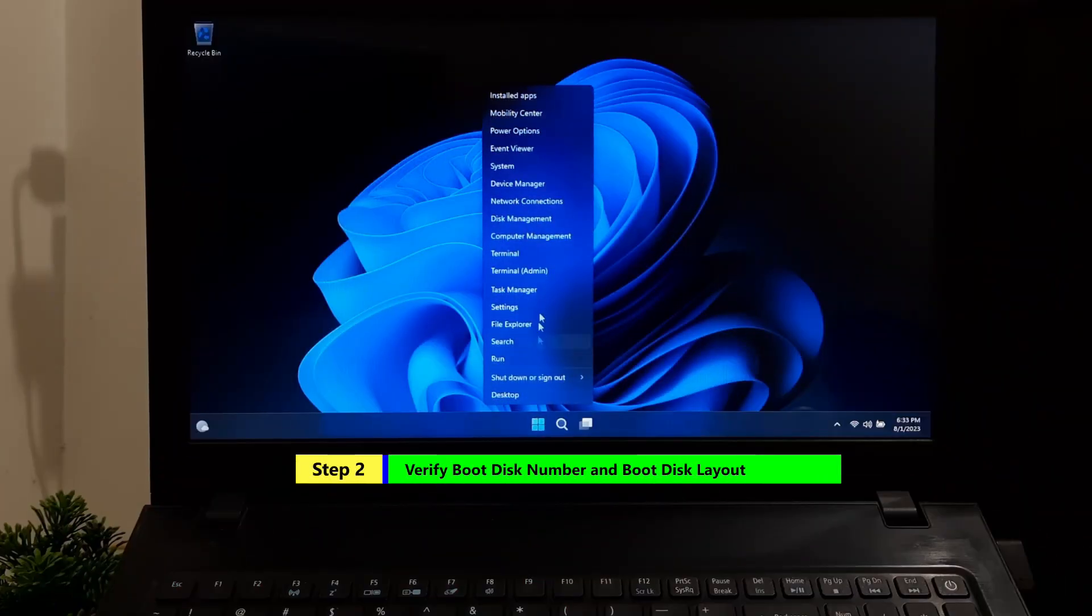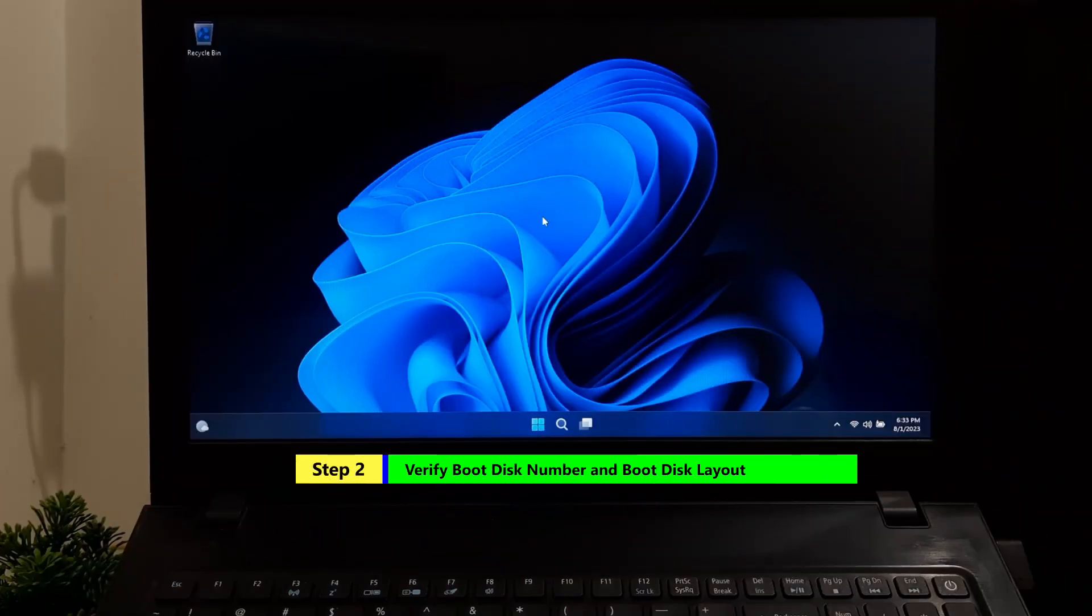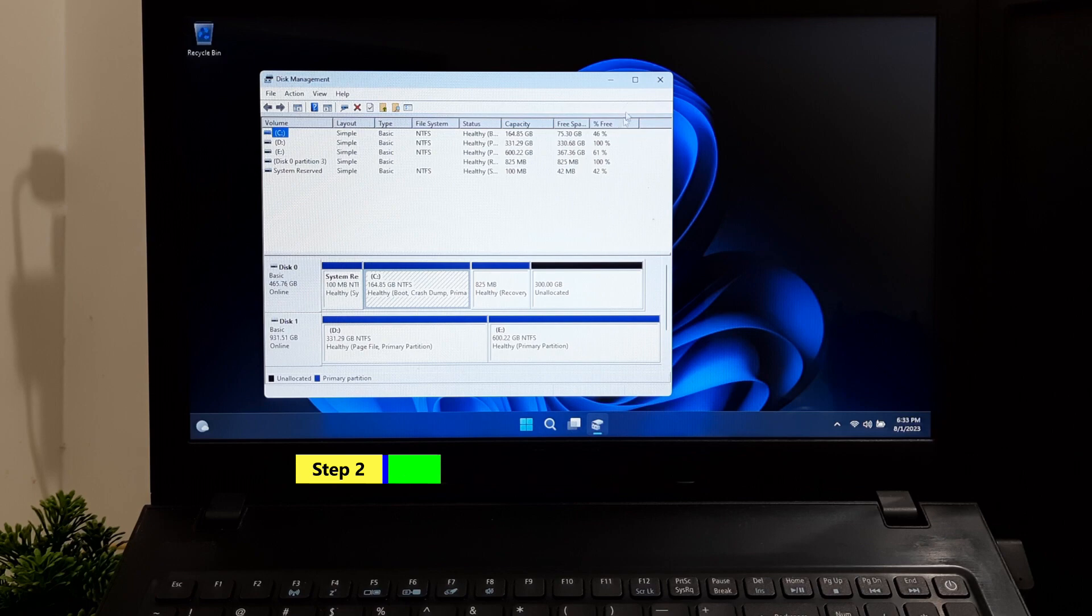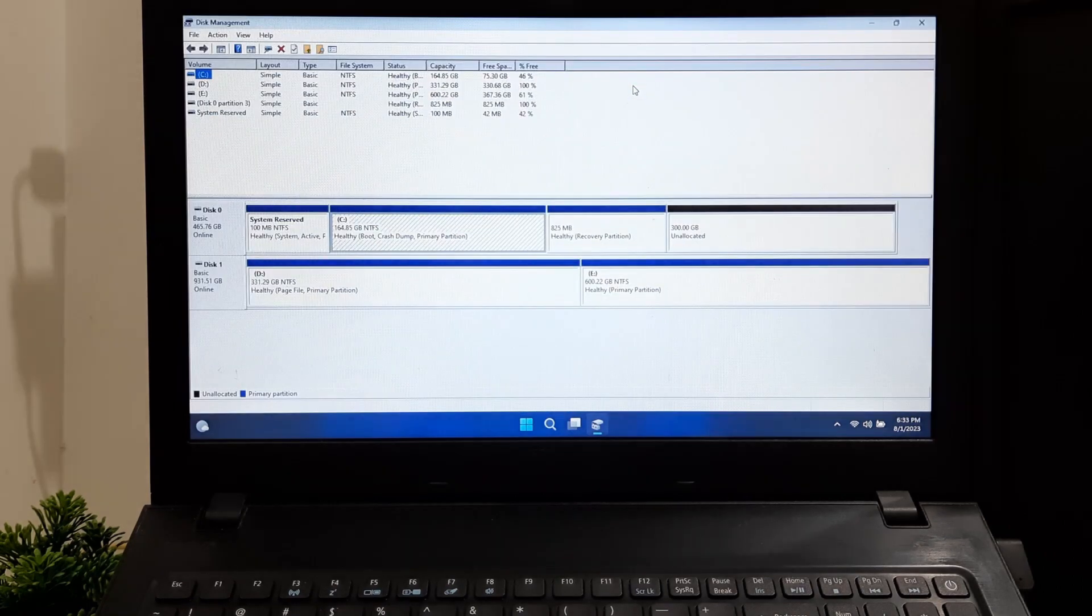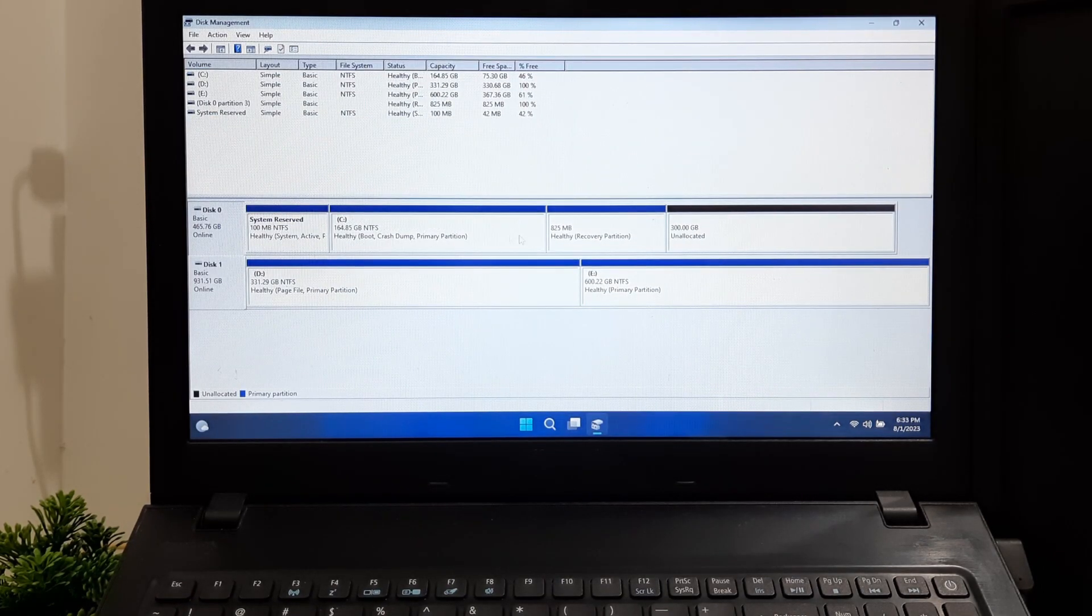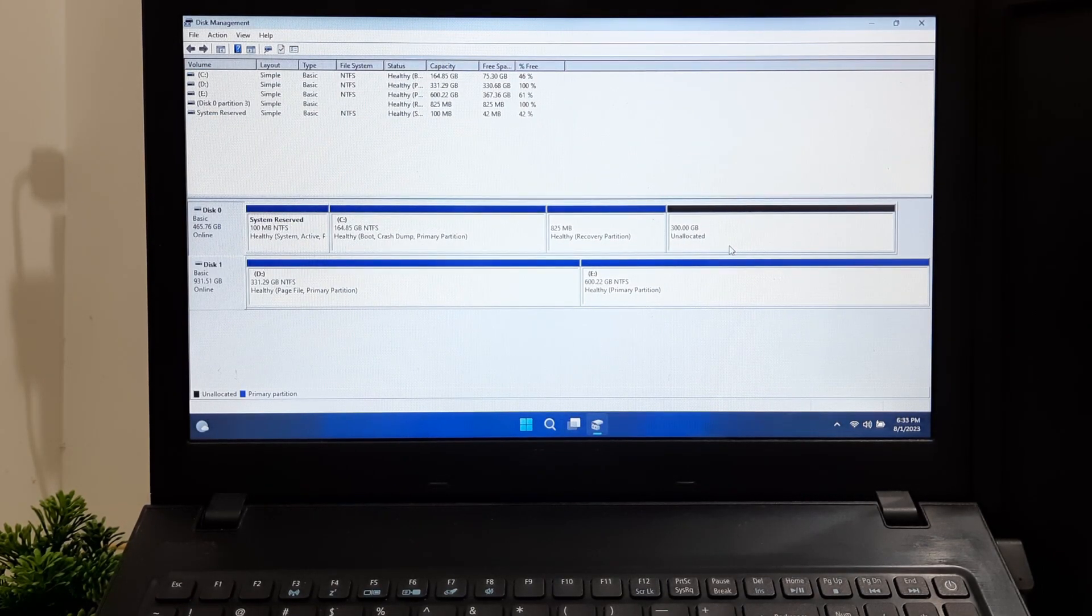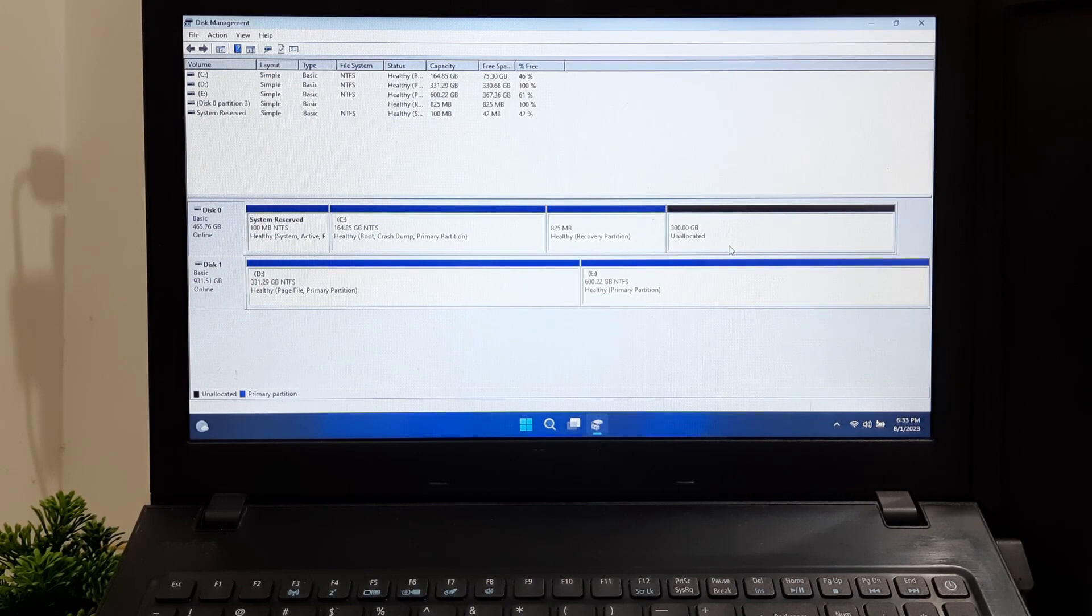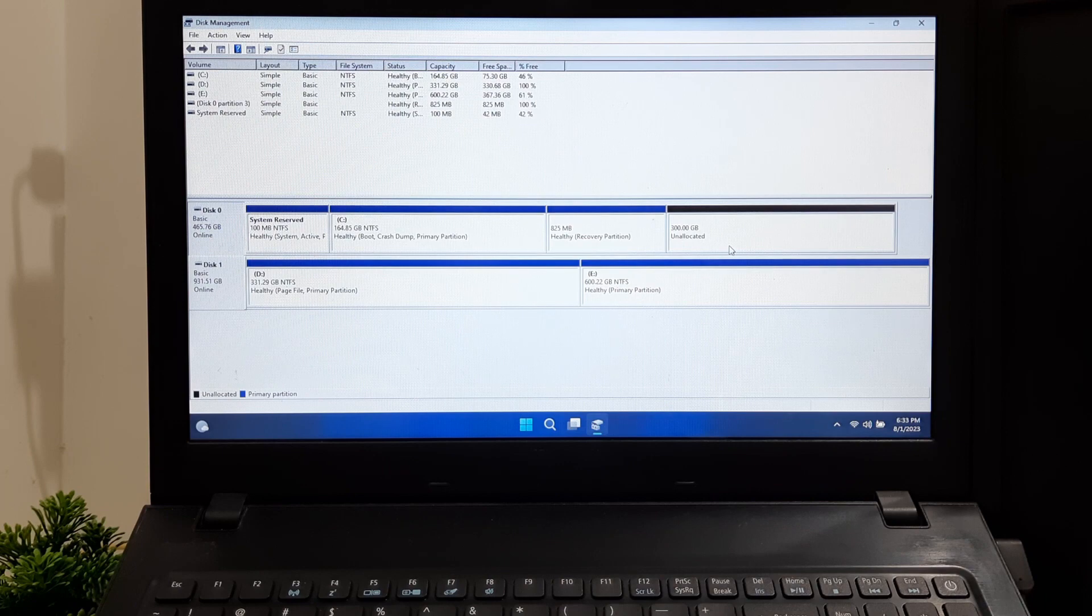Right-click on Windows Start and choose Disk Management. Identify your primary disk, which is usually labeled Disk 0 with the Windows OS on it. Make sure there are no logical partitions on the MBR disk.